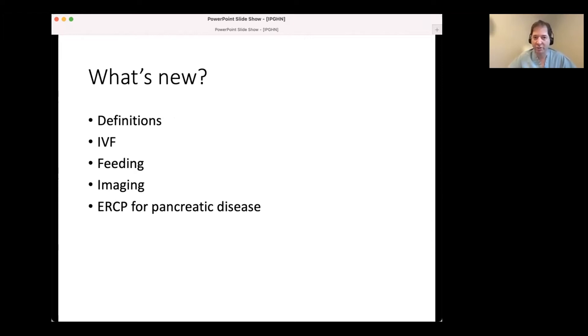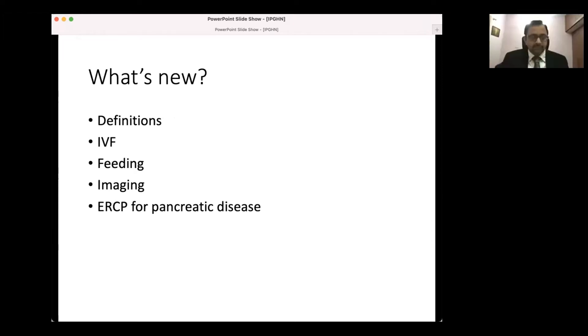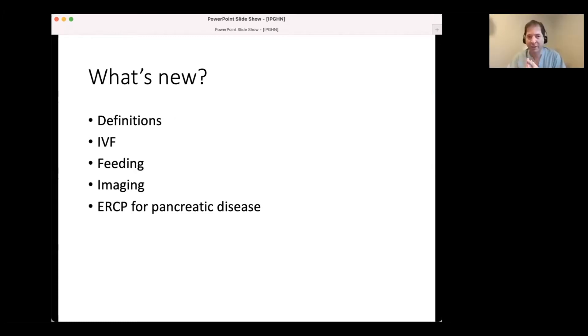So what's new? Today I want to talk about the definitions, a little bit about IV fluids, feeding, imaging, and then ERCP for pancreatic disease.